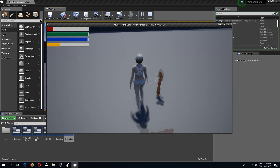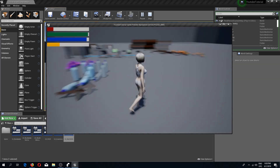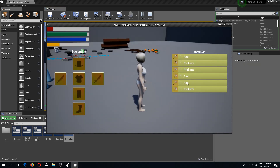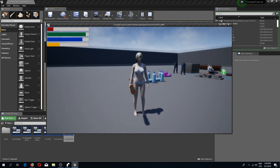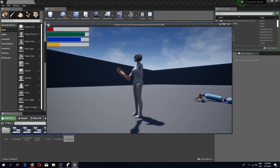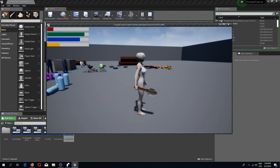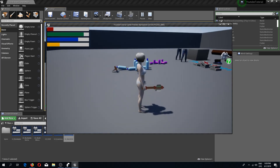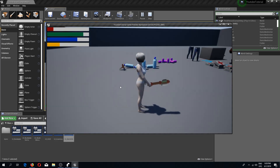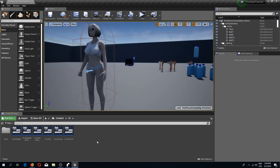Now let's go into the game and test it. Let's begin with the axe since that's the only one we can currently equip. Click axe — and we have an axe in our hand. Great.